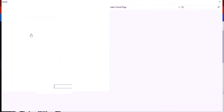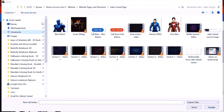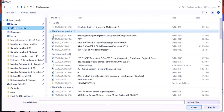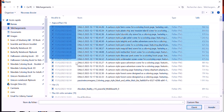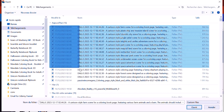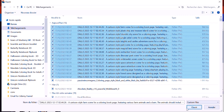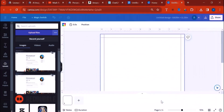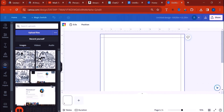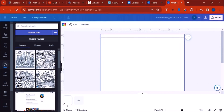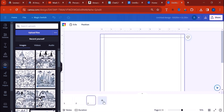Upload all the images at once. These are the DALL-E 3 generated images — drag everything in. Before starting to place them, you need to add 26 pages to your design. Right now we have four pages.